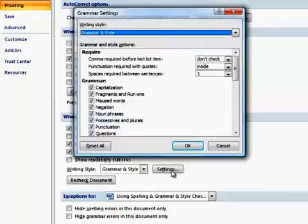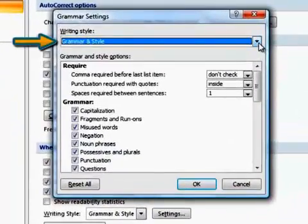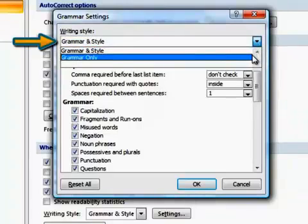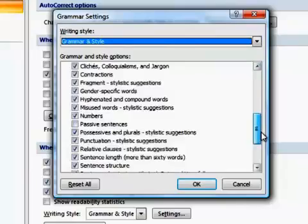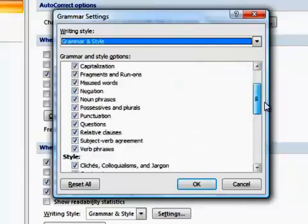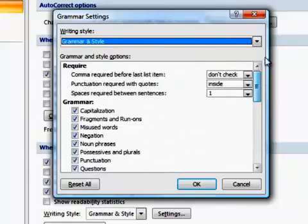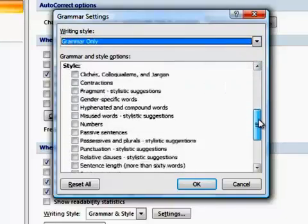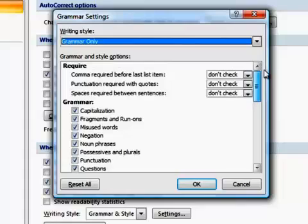At the top of the Settings dialog box, notice that you can choose to check for grammar and style together or for grammar only. When grammar and style is selected, all of the style options below will be checked. However, when grammar only is selected, none of the style options is checked.